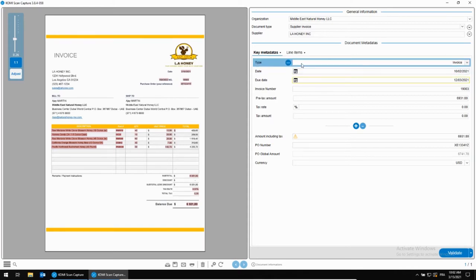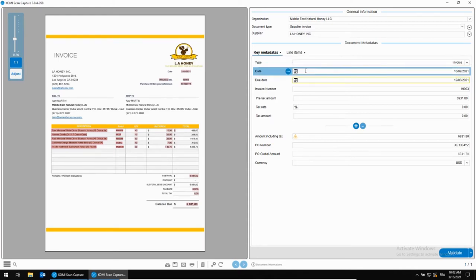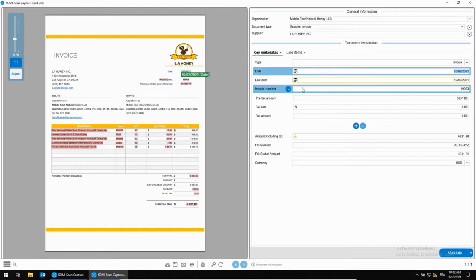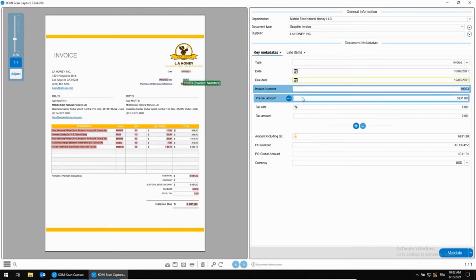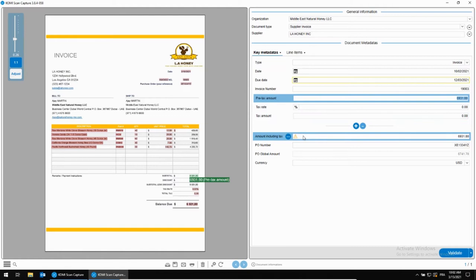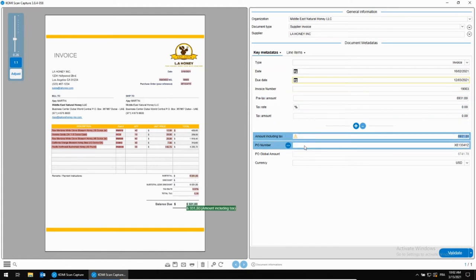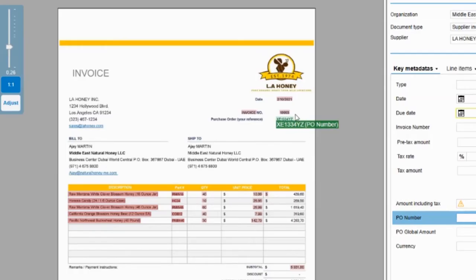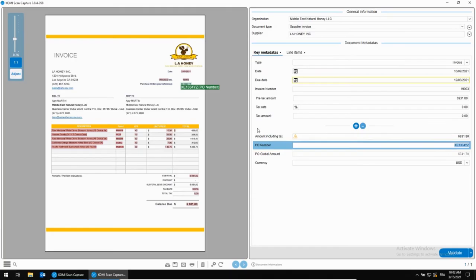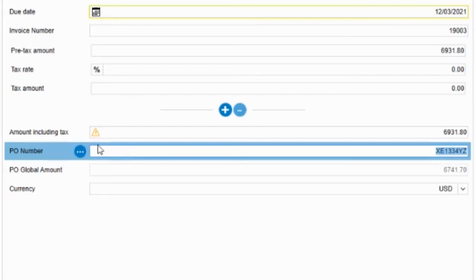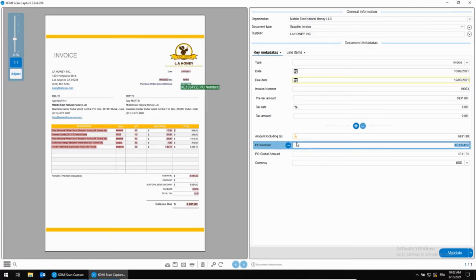You can see the data that the system found automatically: the type, the date, the invoice number, the pre-tax amount. But the most important part of this two-way matching process is the purchase order. Here the solution finds a relevant order associated with this invoice, so it's going to check it from our accounting system to find the purchase order and then to see if the total online item details match both on the invoice and the purchase order.